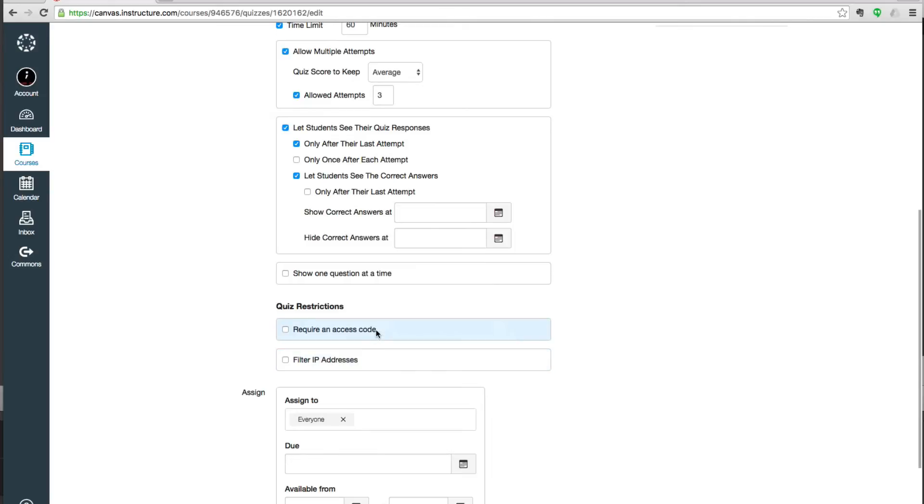Require an access code and filter IP addresses. These are both used if you require students to take quizzes with a proctor or in a certain campus office.